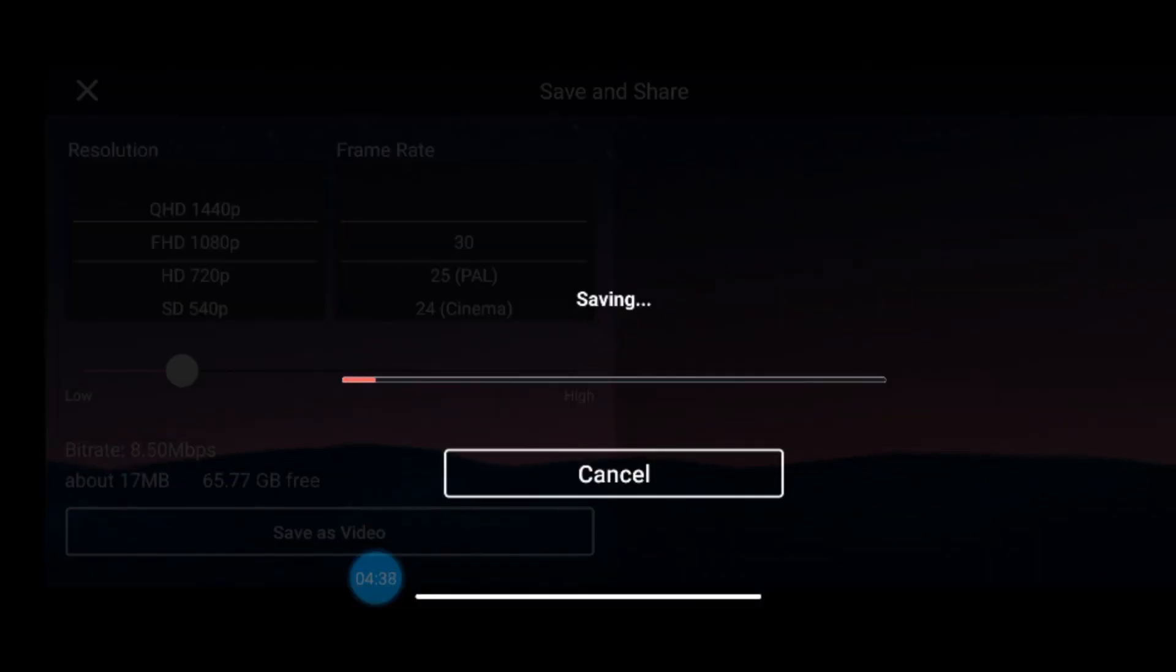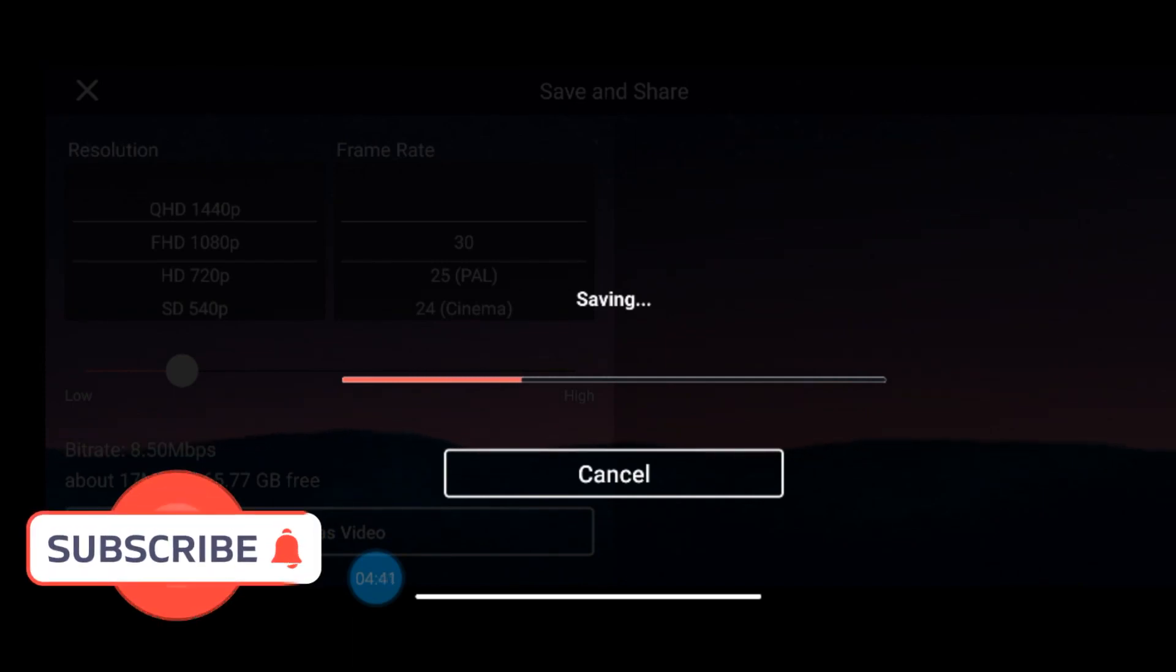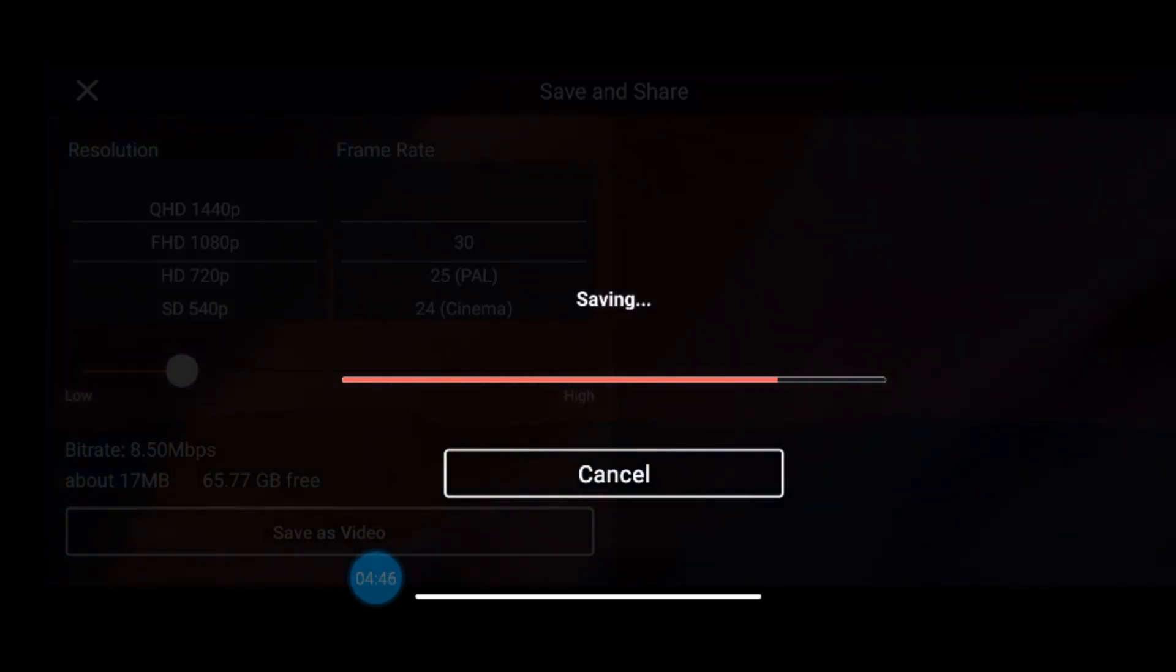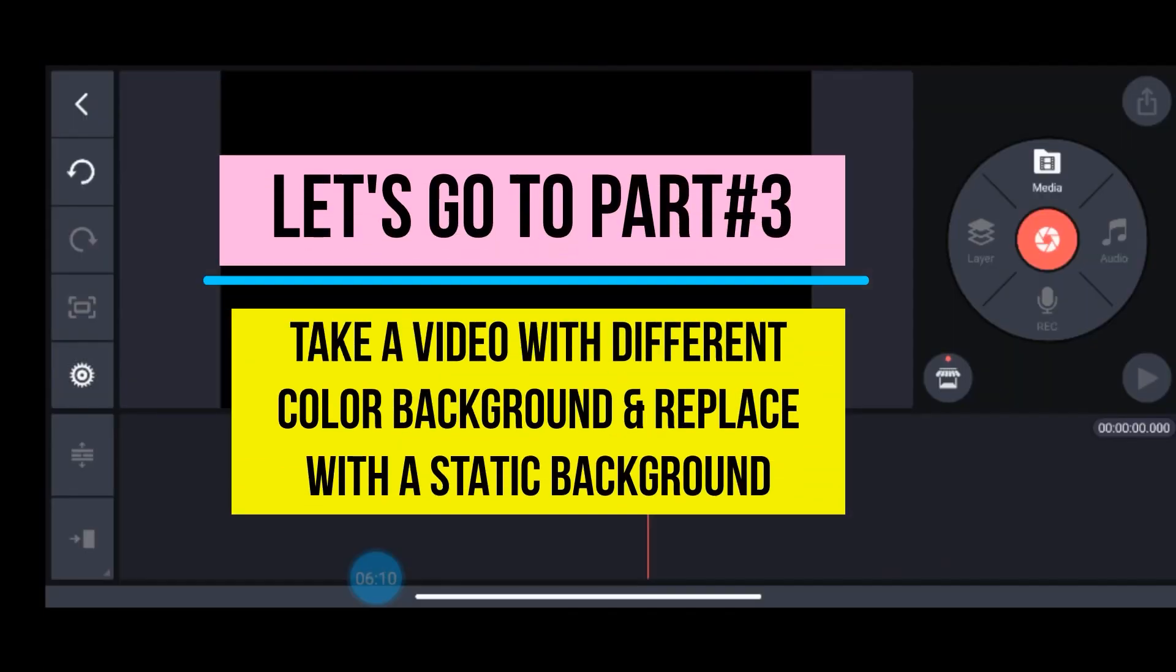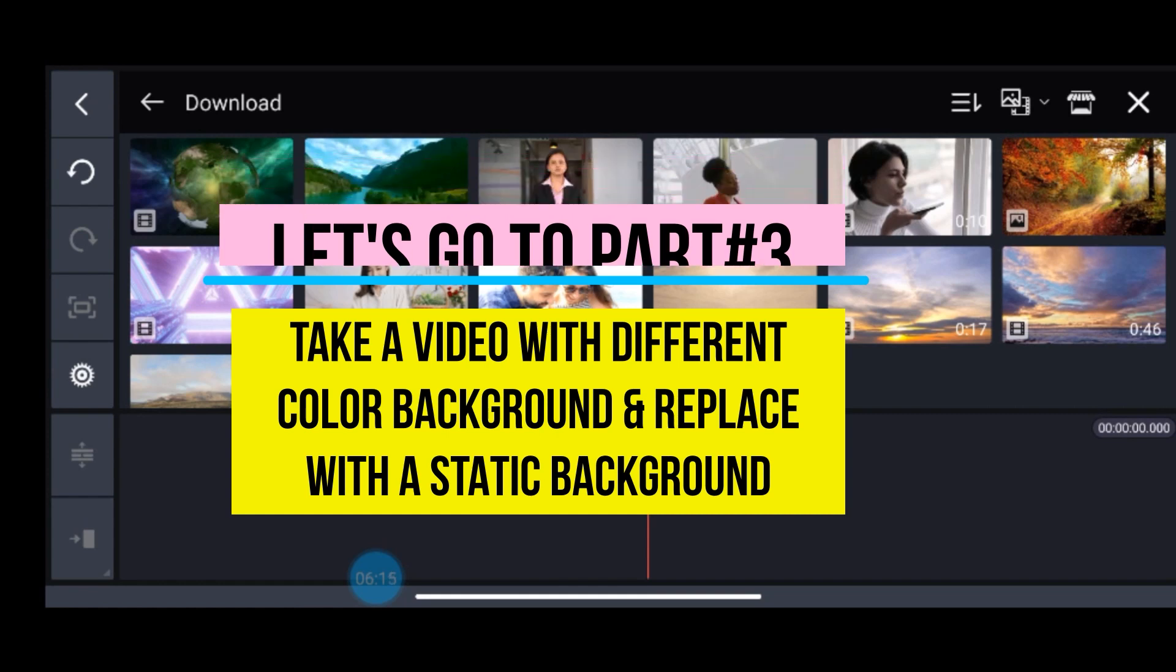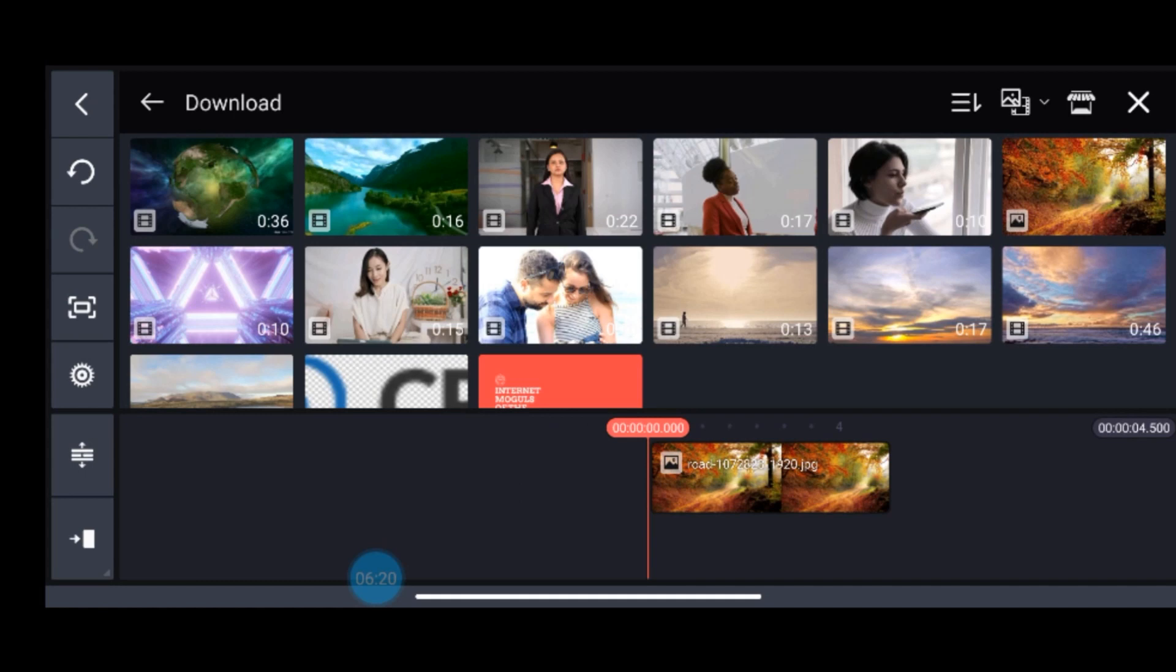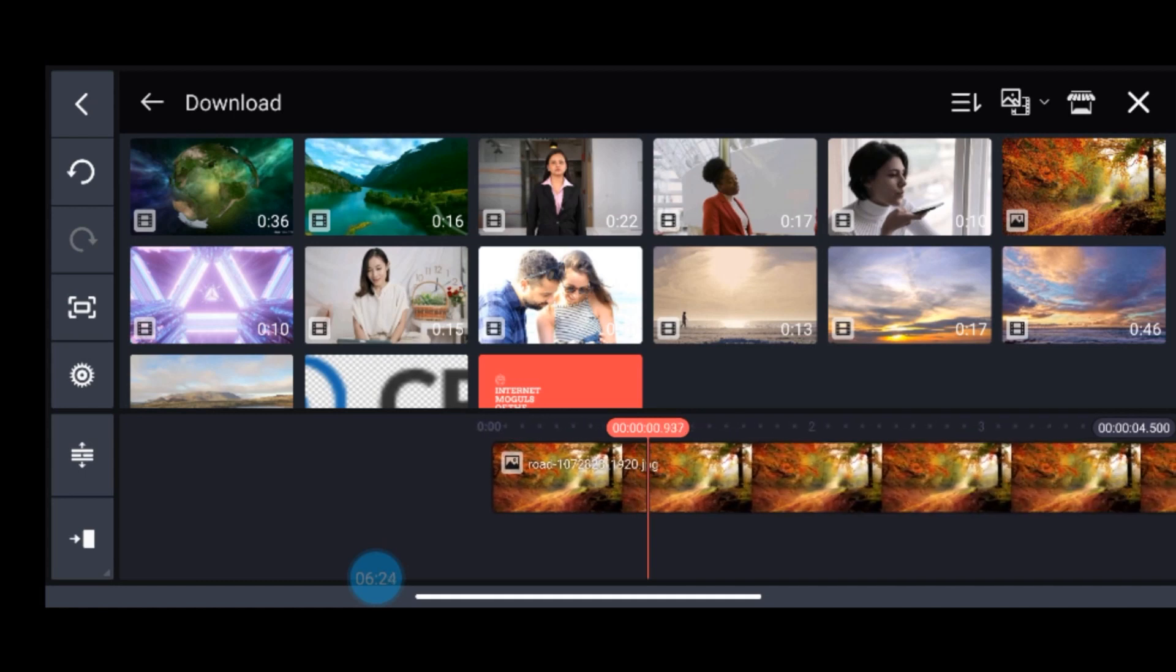It will be saved in your mobile hard disk only. Once this is done, let us move to our part 3 where I'll be taking another different background video and will replace it with some other background image. So I'm selecting the background image as I have done for the last two parts and stretch it till the length of my video.